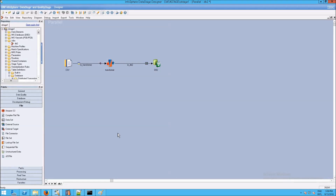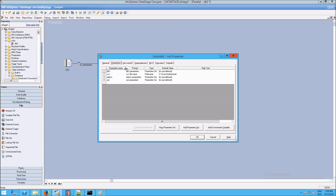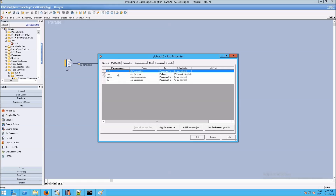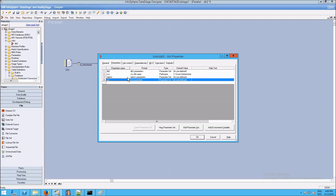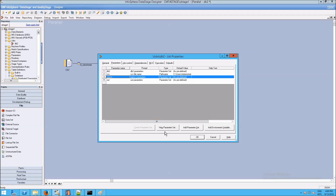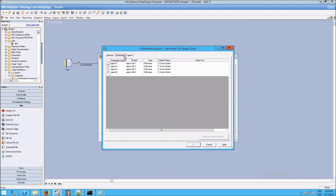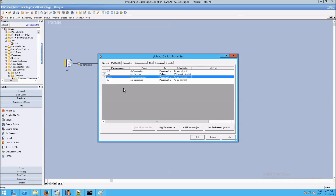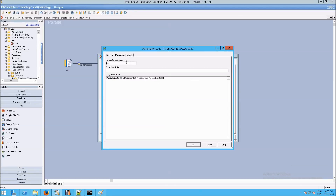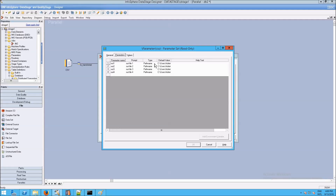Now let's put some of that theory into practice. The first thing I want to show you is that I've set up the parameter sets slightly differently from before. I'm now using parameters as parameter sets. I've created the db2 parameter set just like before, but separately I've created a rejects parameter set and an out parameter set, which essentially glob together what we had seen before — four individual parameters combined into one.